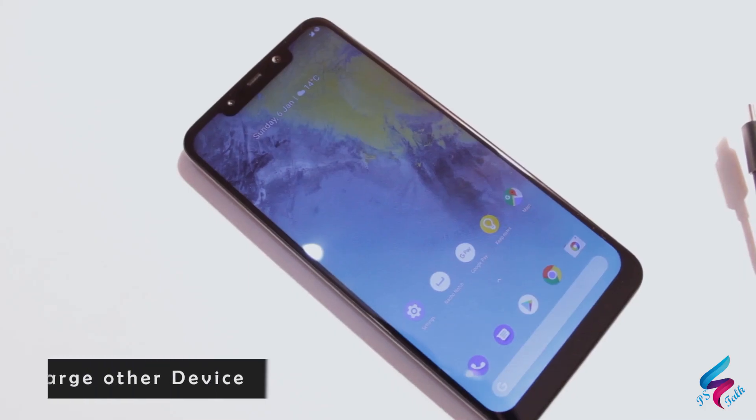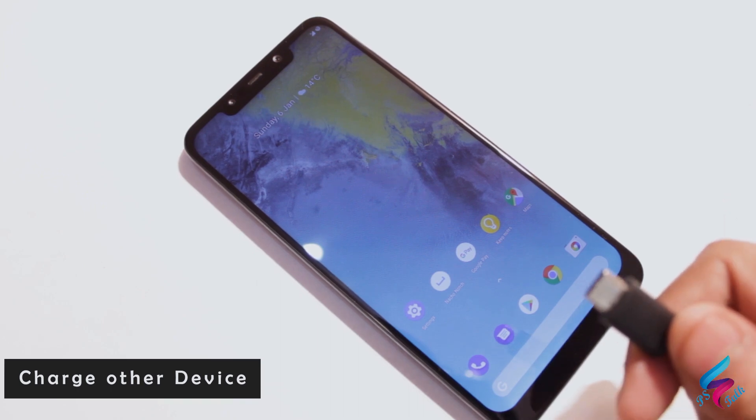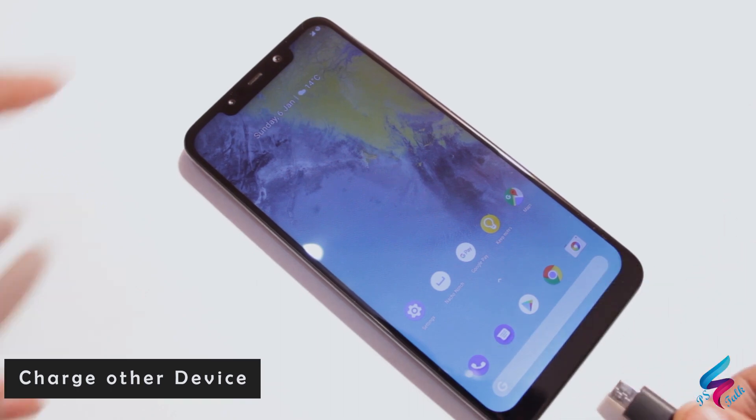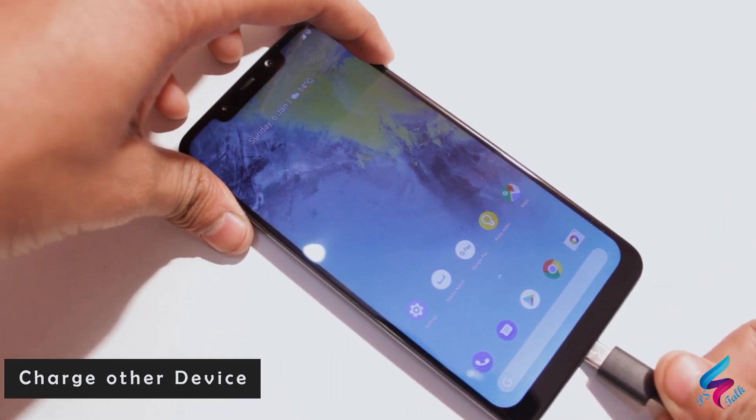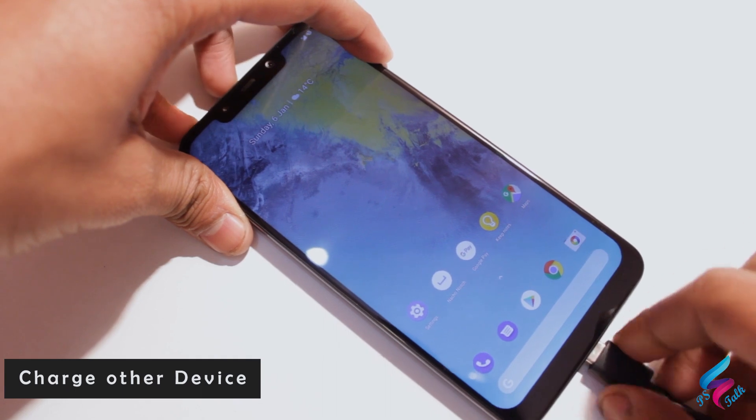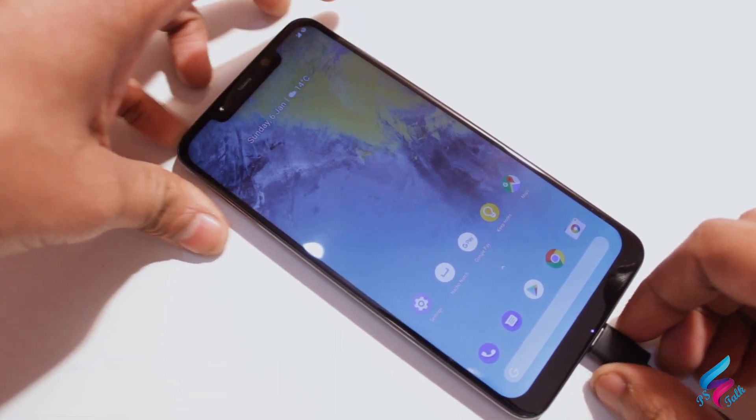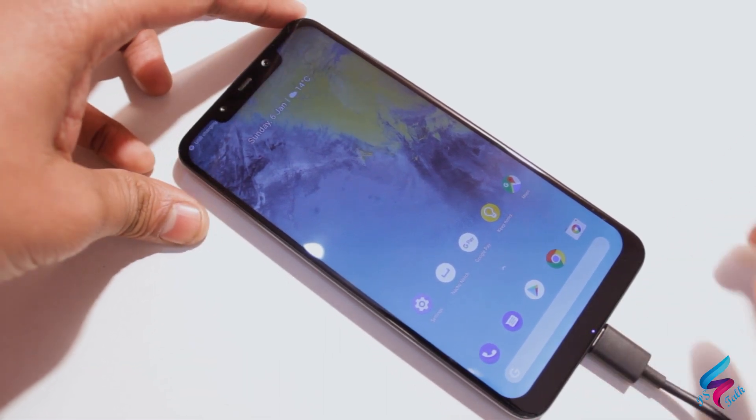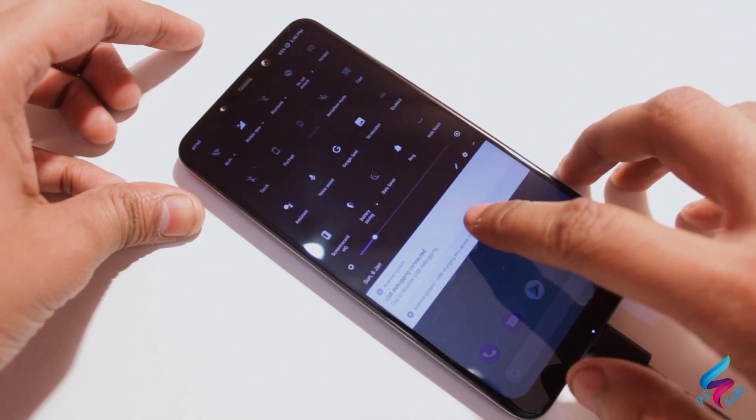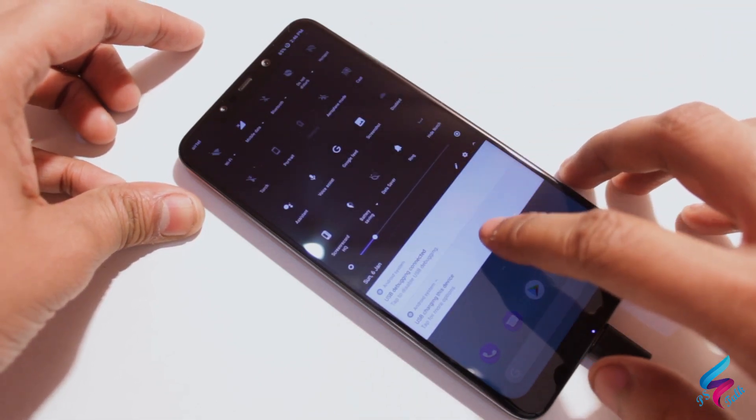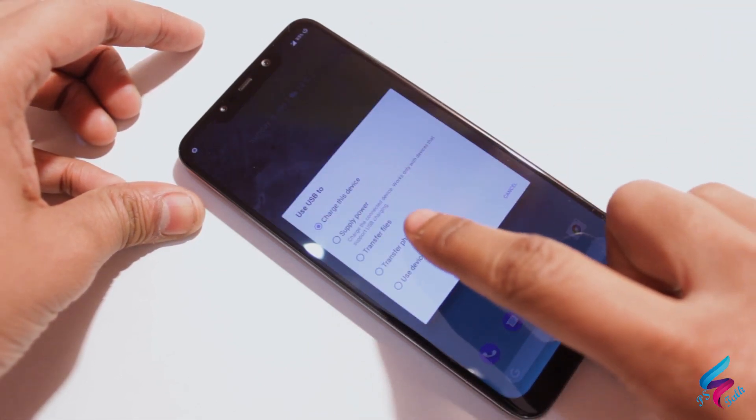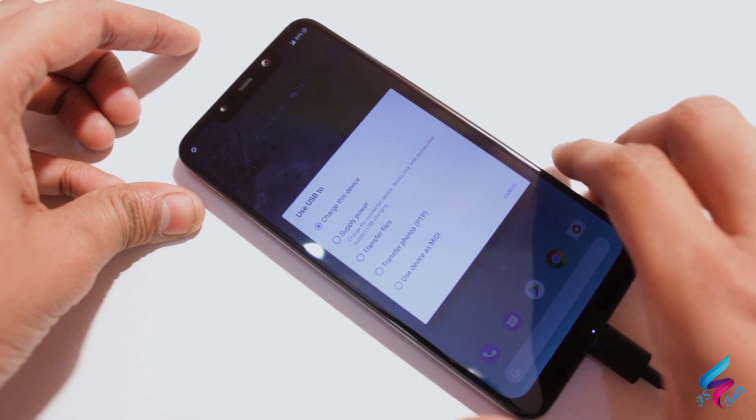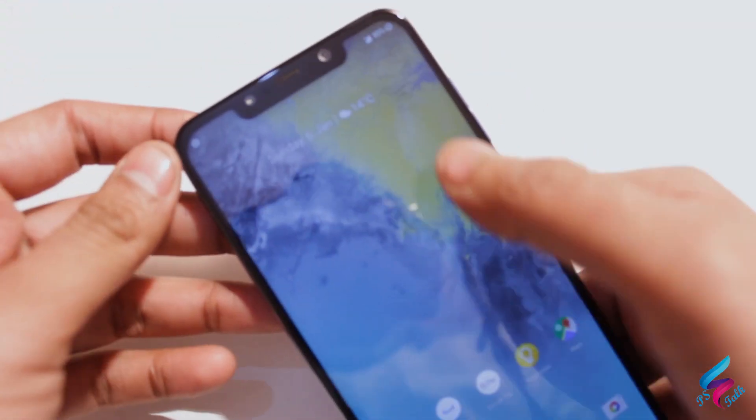Next feature which is really awesome, you can charge your other USB powered devices with this POCO F1. As you can see when I connect my USB cable it prompts me to supply power. In my opinion, it is a very useful feature in some circumstances.